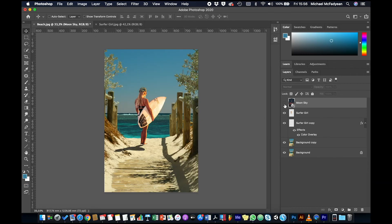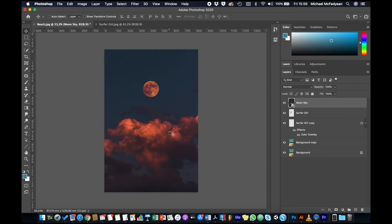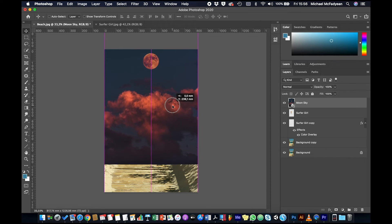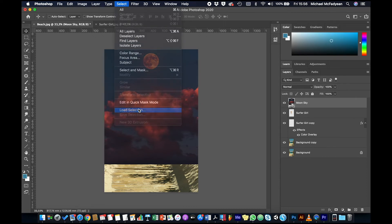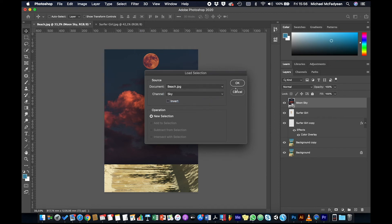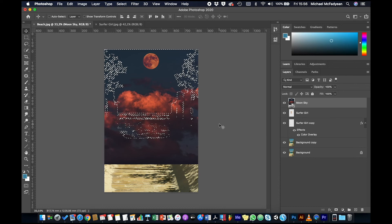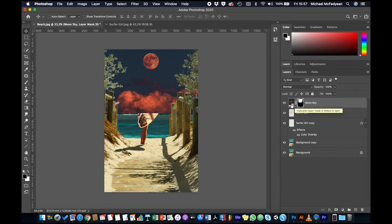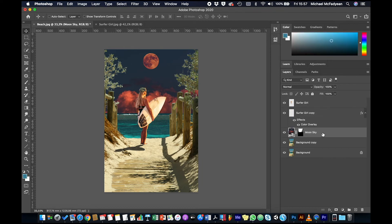I want to position the moon sky so the moon is closer to the top. I'm holding Shift so it only moves up and down, not left or right. Once it's in position, I'll go to Select > Load Selection > Sky and click OK. Instead of inverting the selection and deleting pixels, I'm just going to click the Add Layer Mask button. The layer mask uses the selection to mask out what we don't want. That layer will go underneath the surfer girl. The sky is quite dramatic and doesn't fit the composition yet — so now we're going to have fun making a really cool poster.